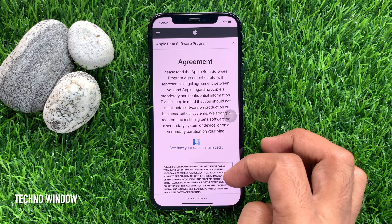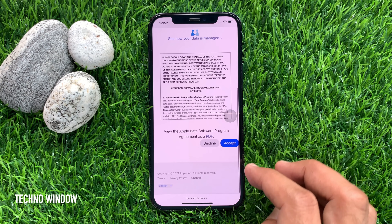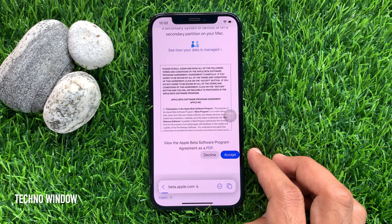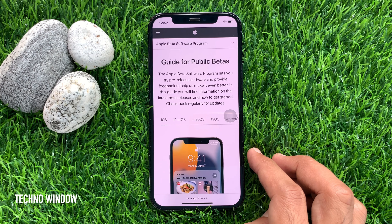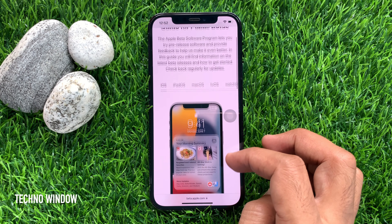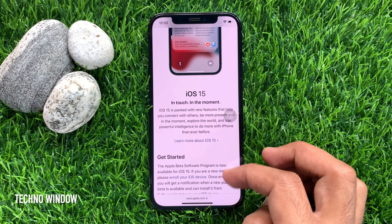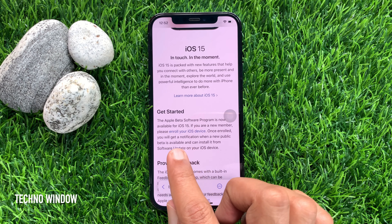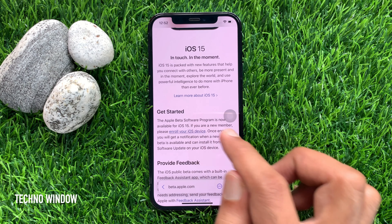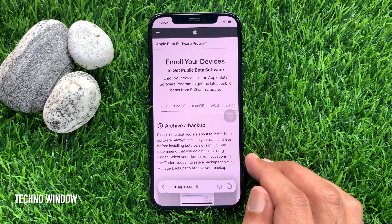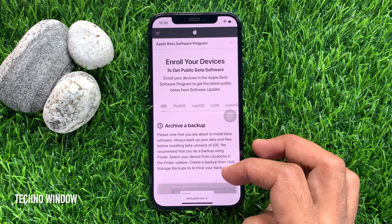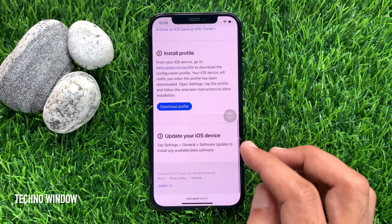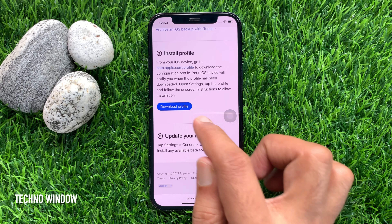Now scroll down a little bit and tap accept. Again scroll down a little bit and find get started. Tap enroll your iOS device. Scroll down a little bit and find install profile.